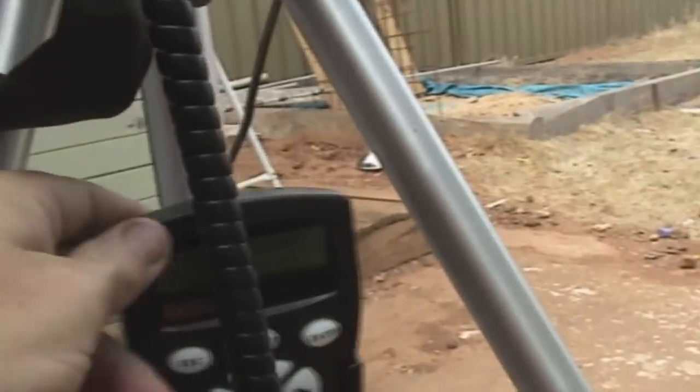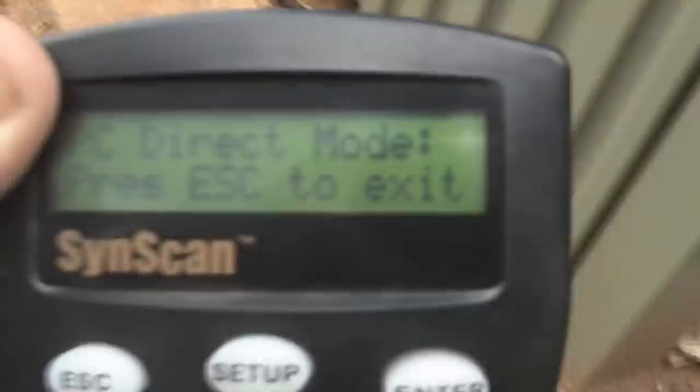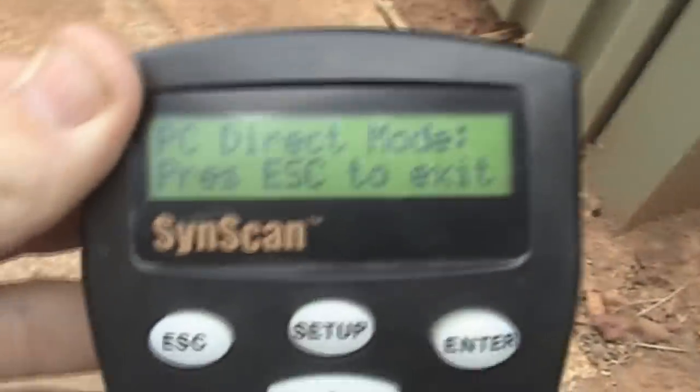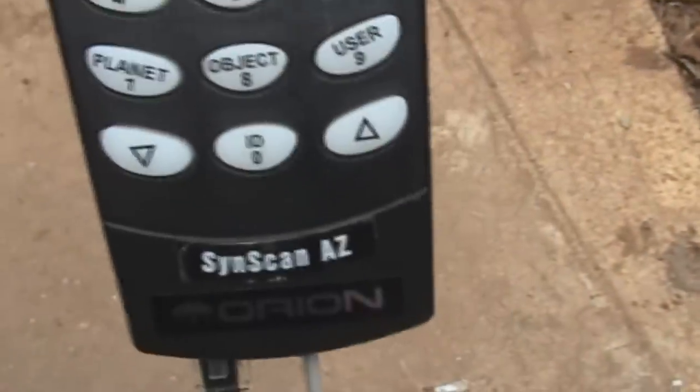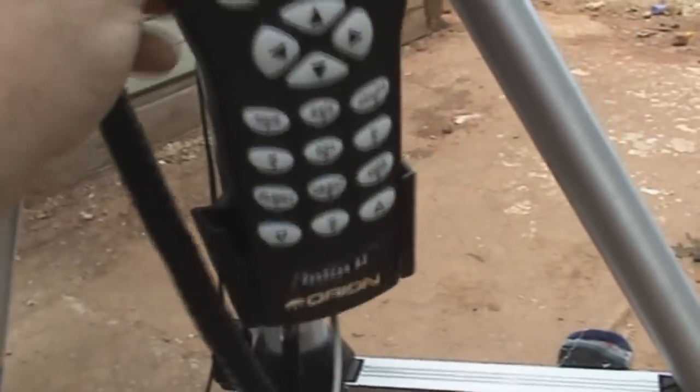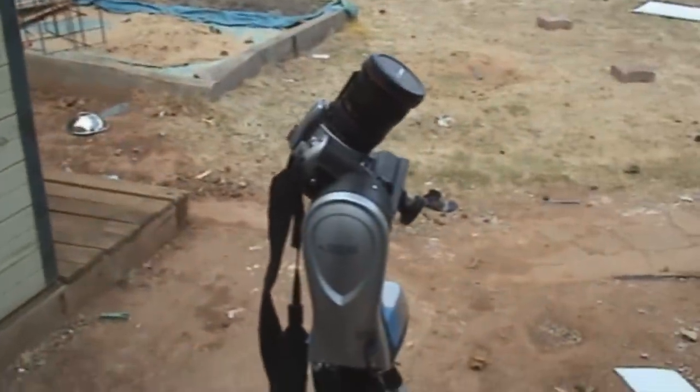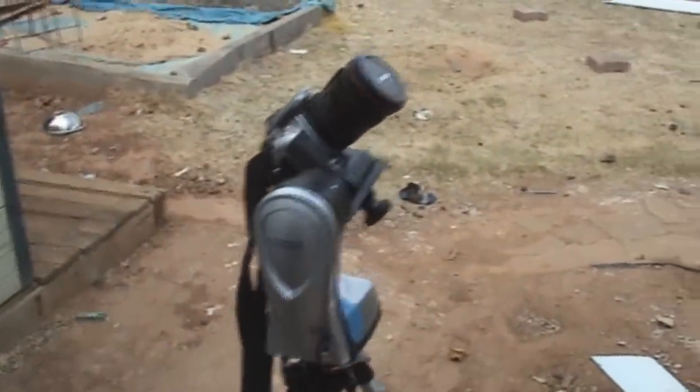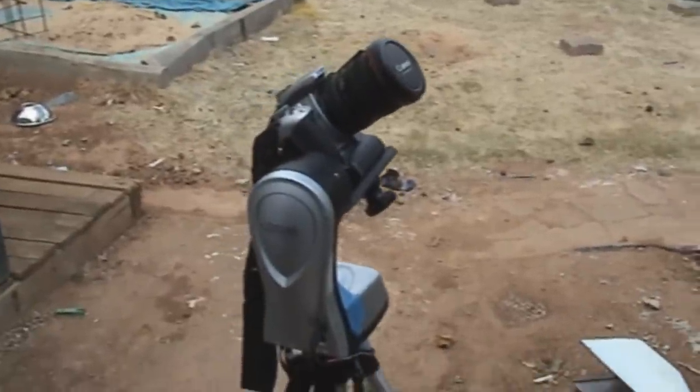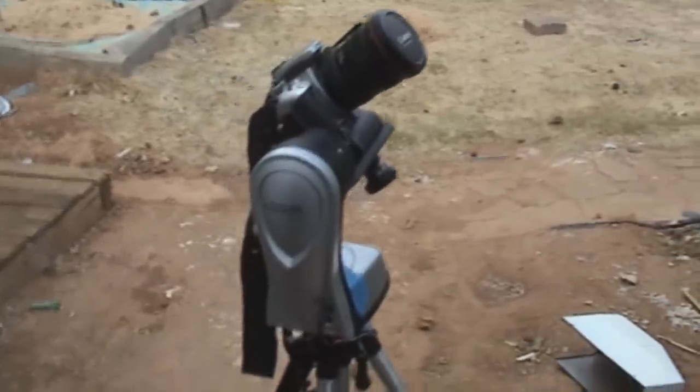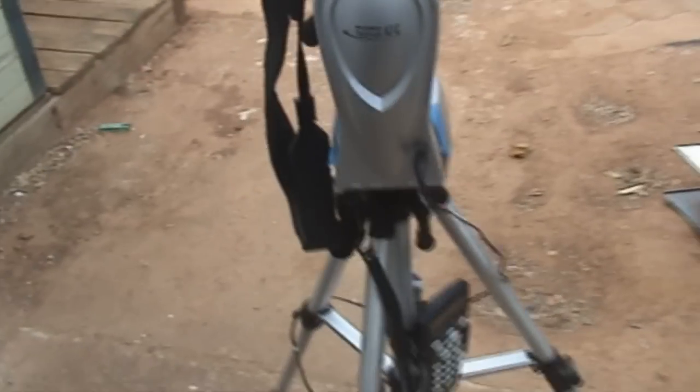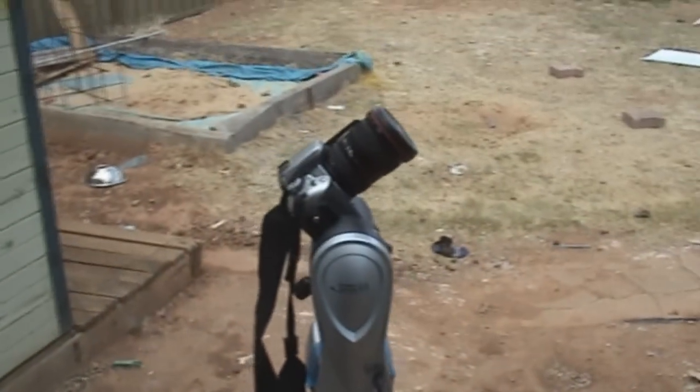This is all being controlled via the PC direct mode on the hand controller. I'm not sure whether you can see this. PC direct mode on the SynScan hand controller. Connected via the cable to the PC. This is turning around again. And the only problem with using cable is that you can get cable wrap. You just got to make sure that all the cables are clear.